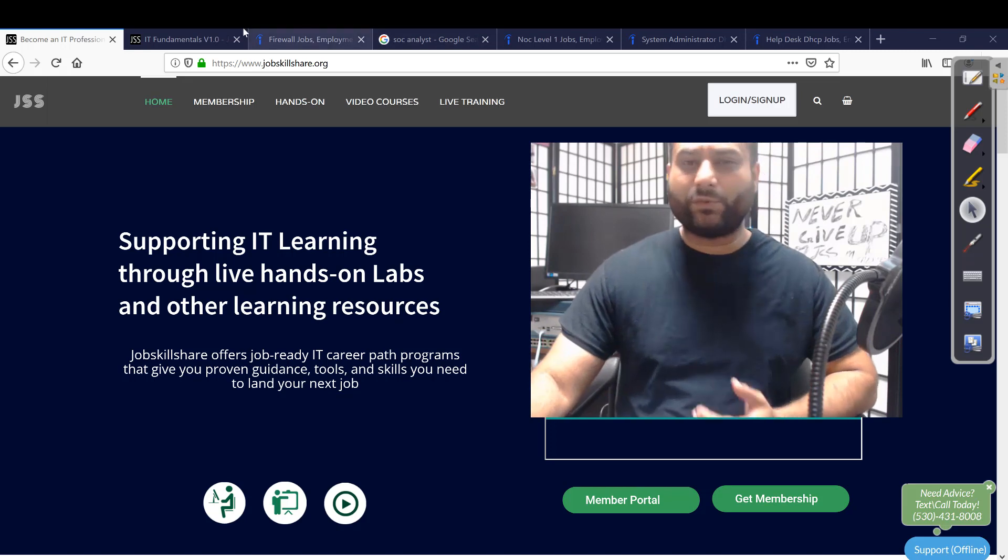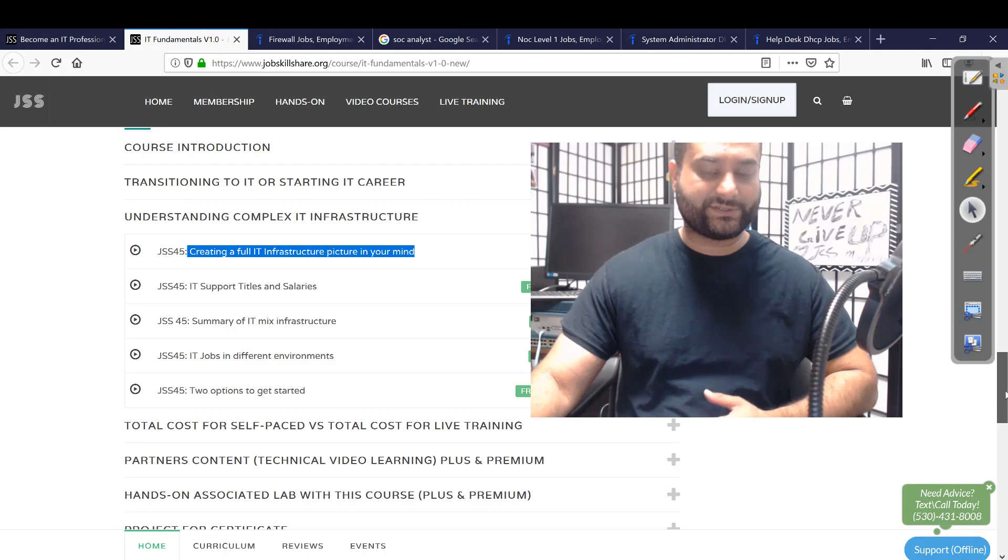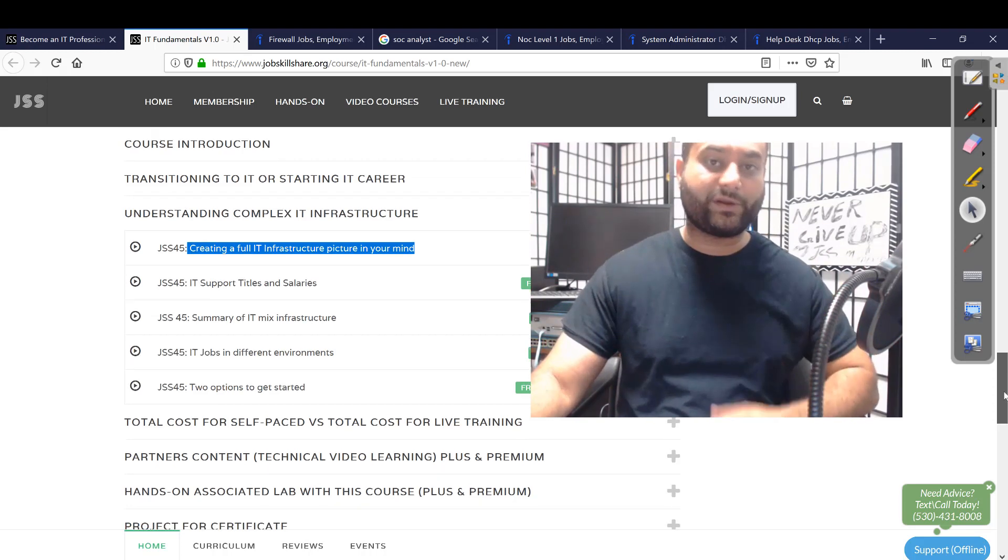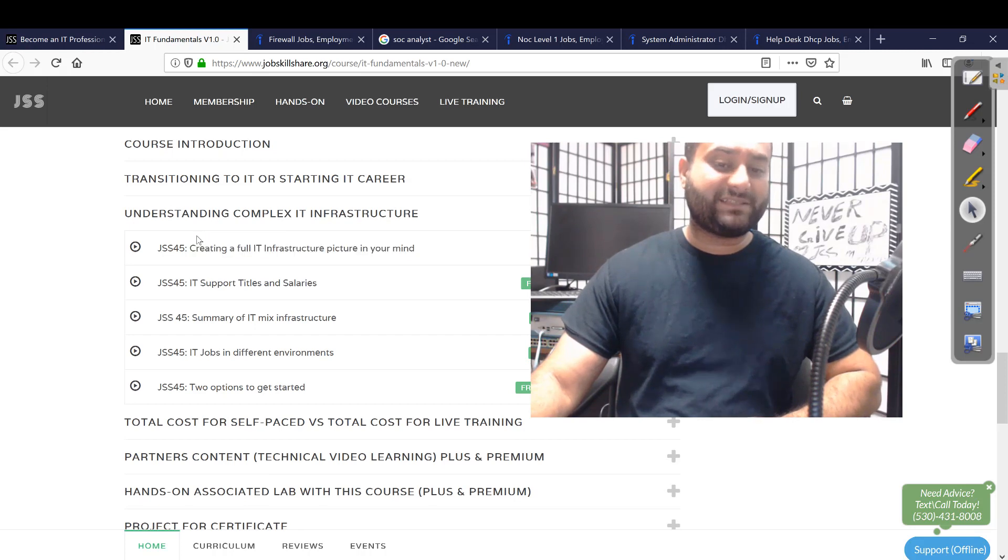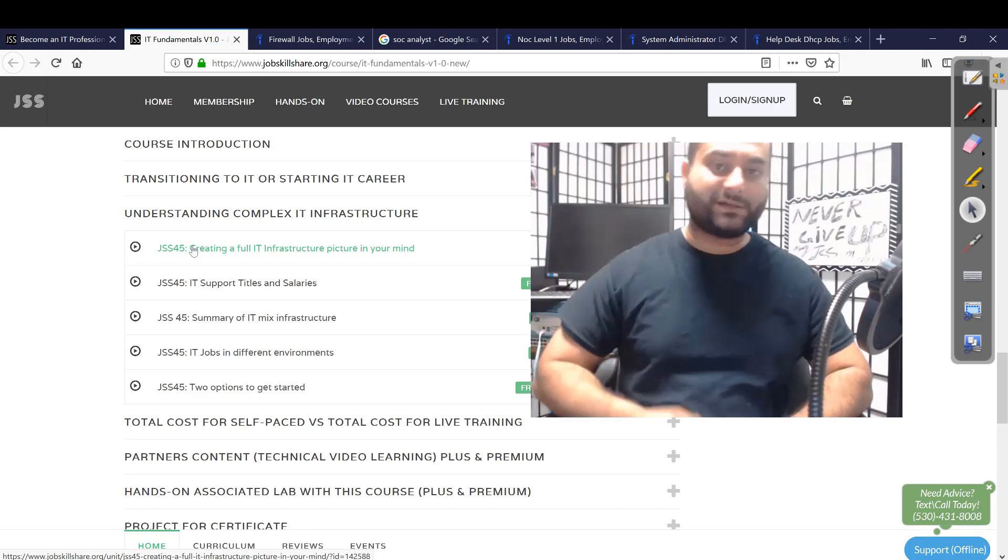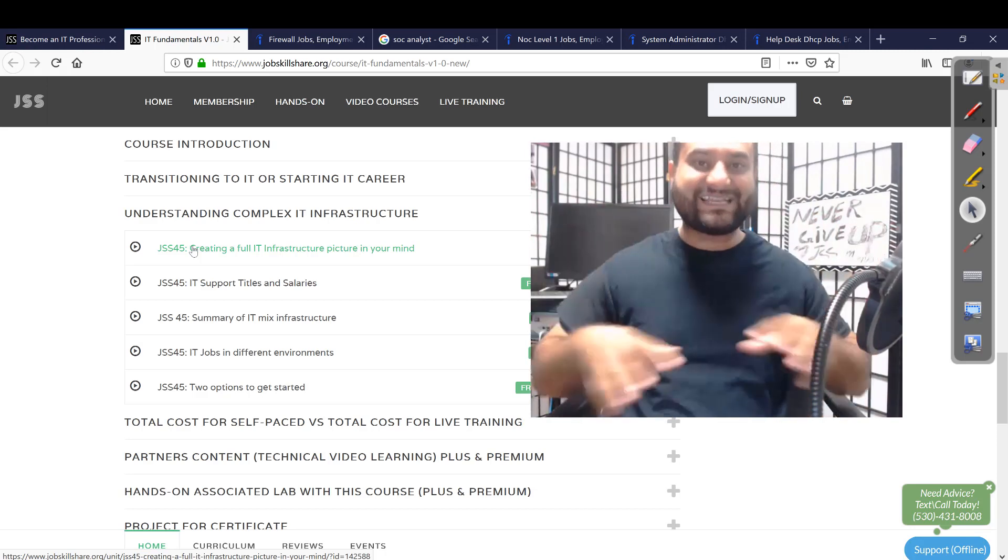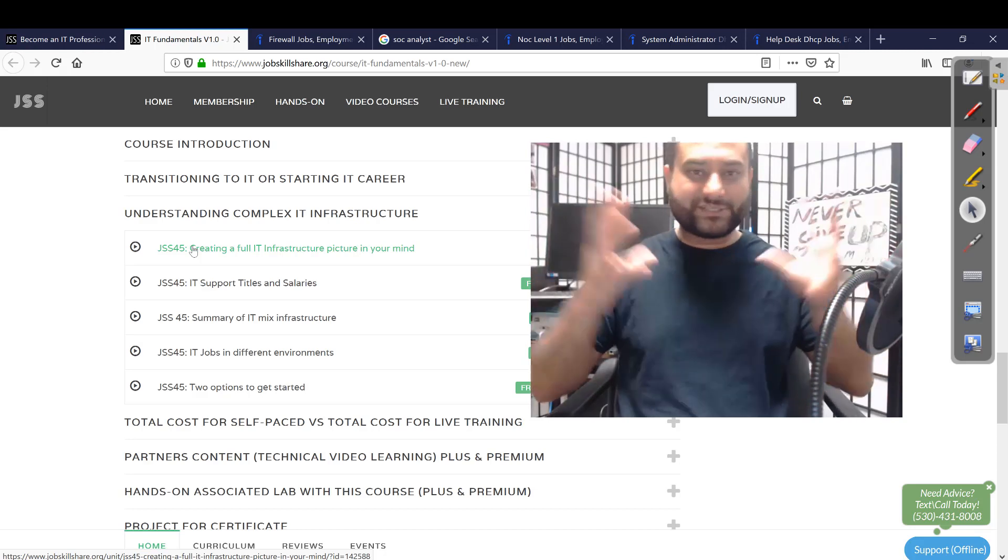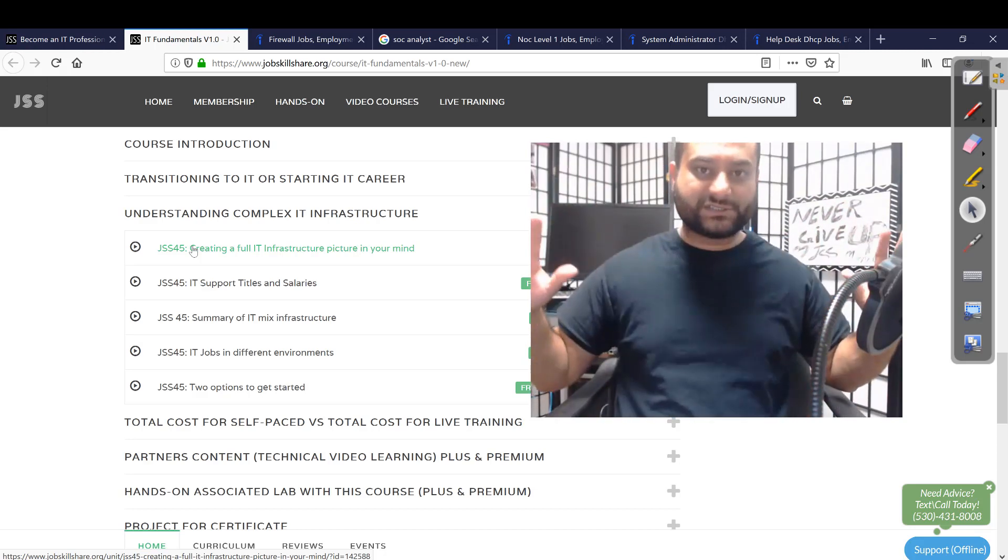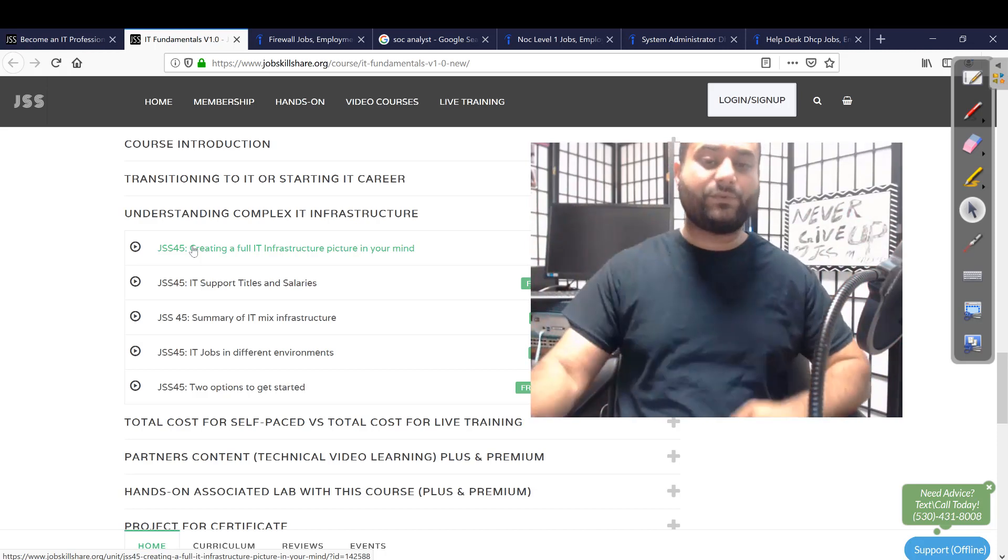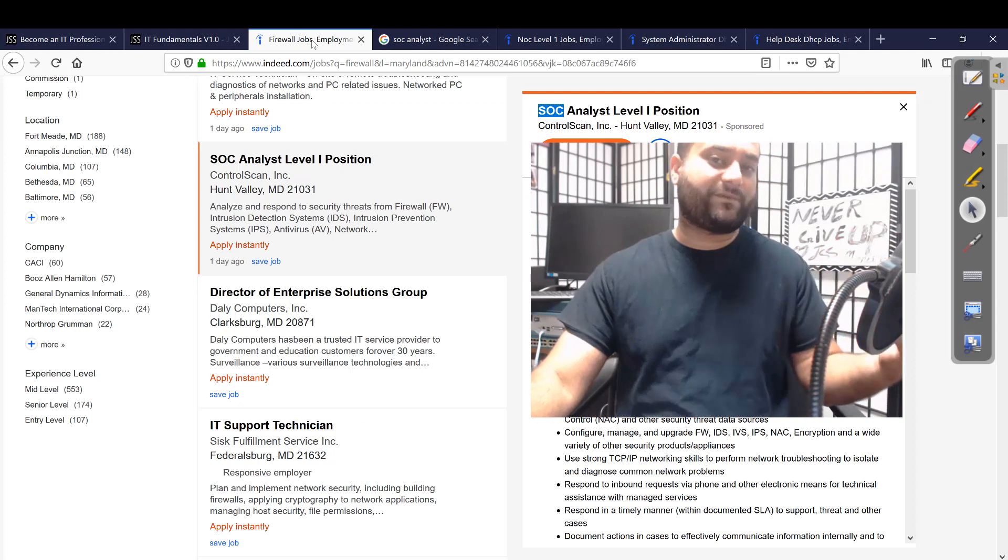What are we going to place this video? This is going to go under the IT Fundamental V1.0. If you go to the homepage, this is available in Learning Path. And we are going to place this video under creating a full IT infrastructure picture in your mind. We have talked about the different complex infrastructure these days in IT - cloud, hybrid, mixed up things going on. There are different positions for each and every skill.